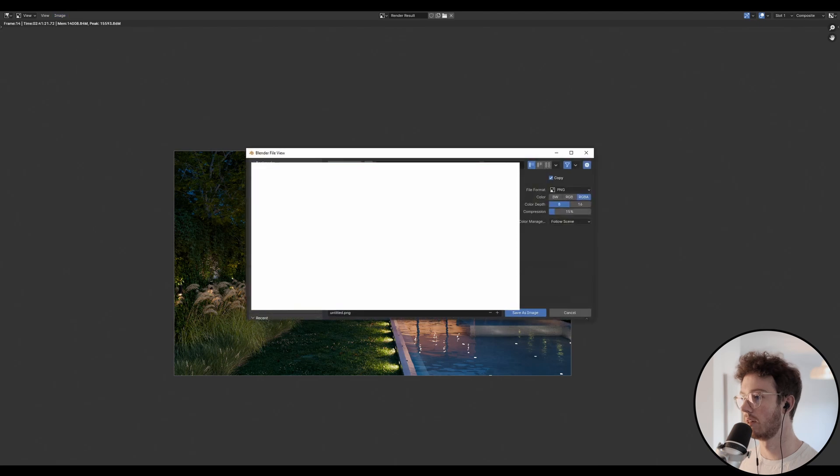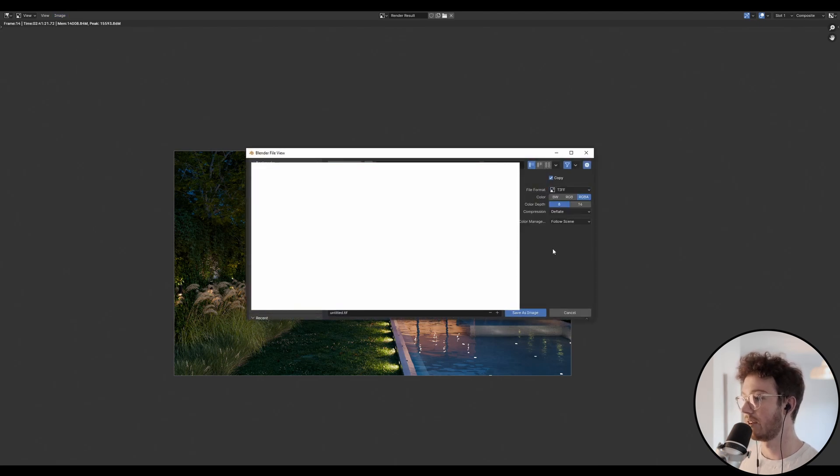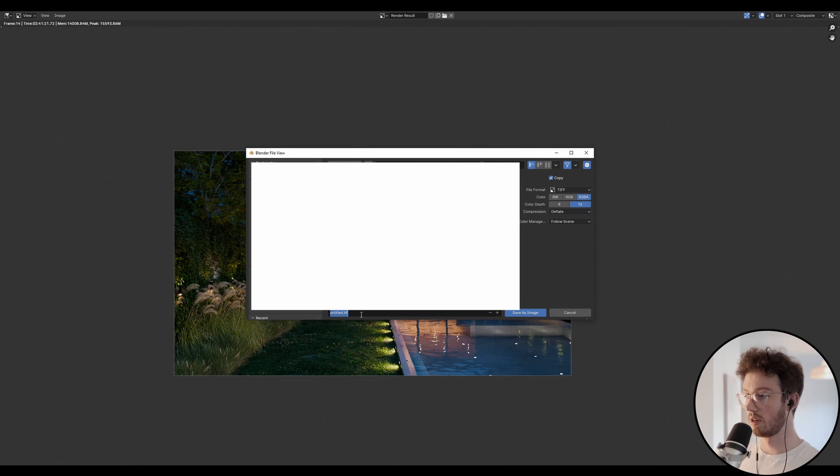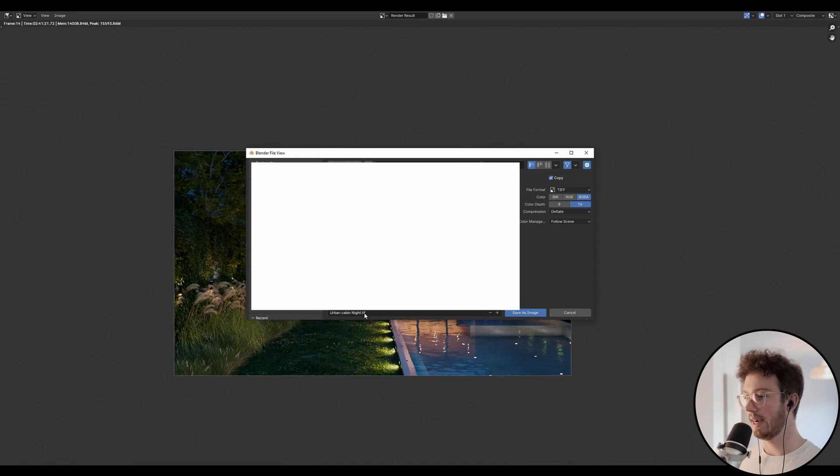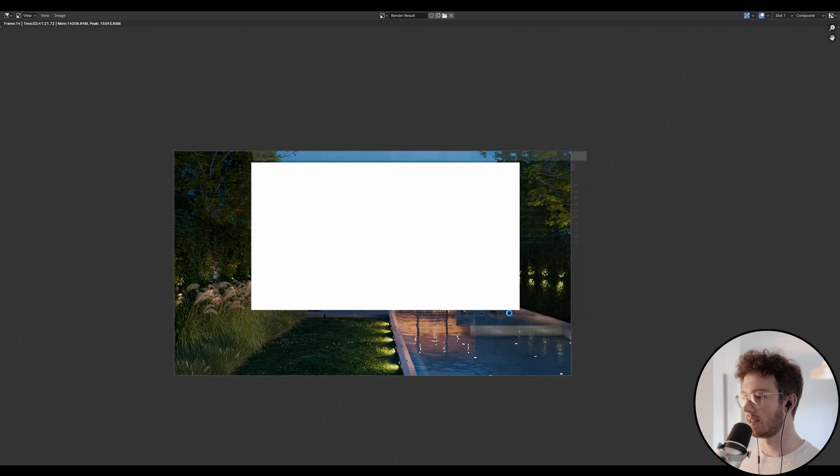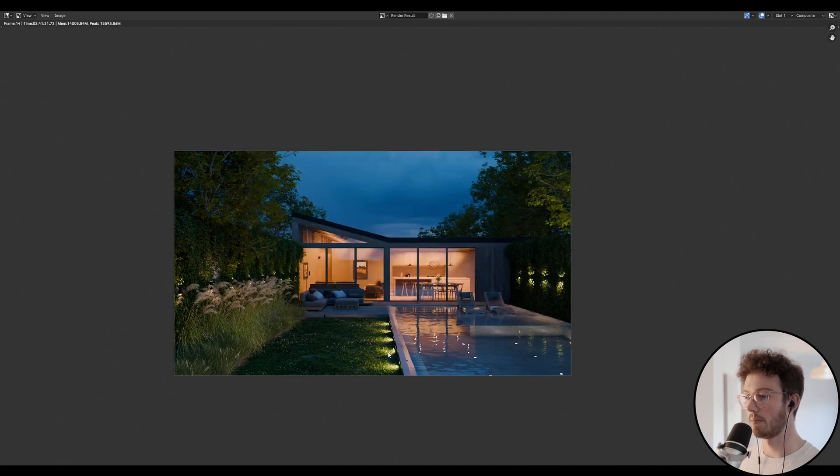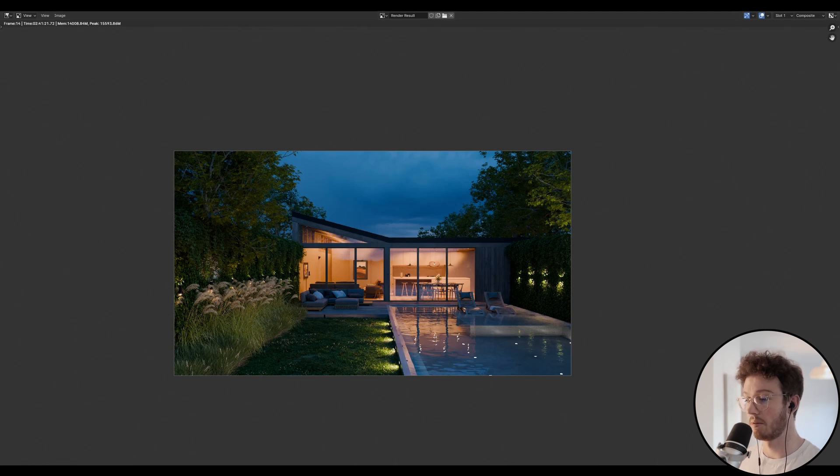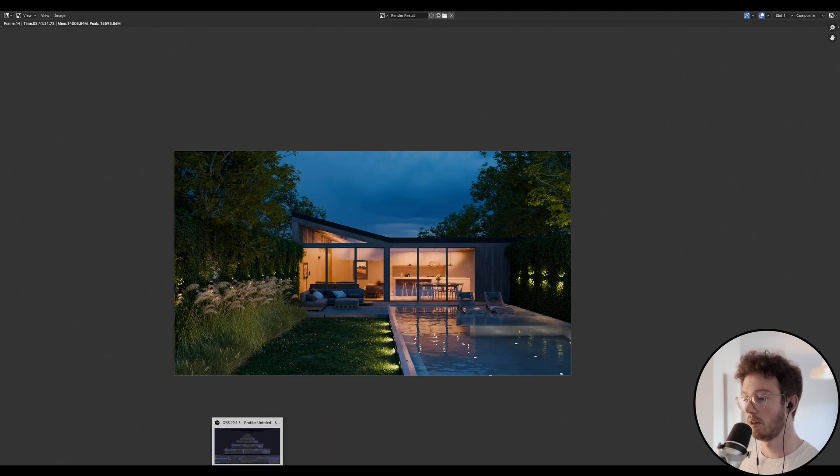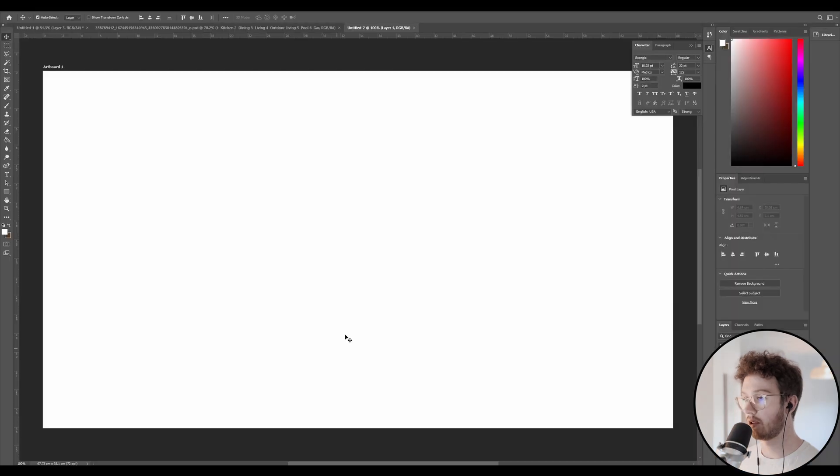So let's just save this as a TIFF. We're going to do a 16-bit TIFF, and I'm going to just save this as urban cabin night. And by the way, you can see my full process for modeling this whole house and all the outside landscaping in my urban cabin course on YouTube for free. So let's jump into Photoshop.